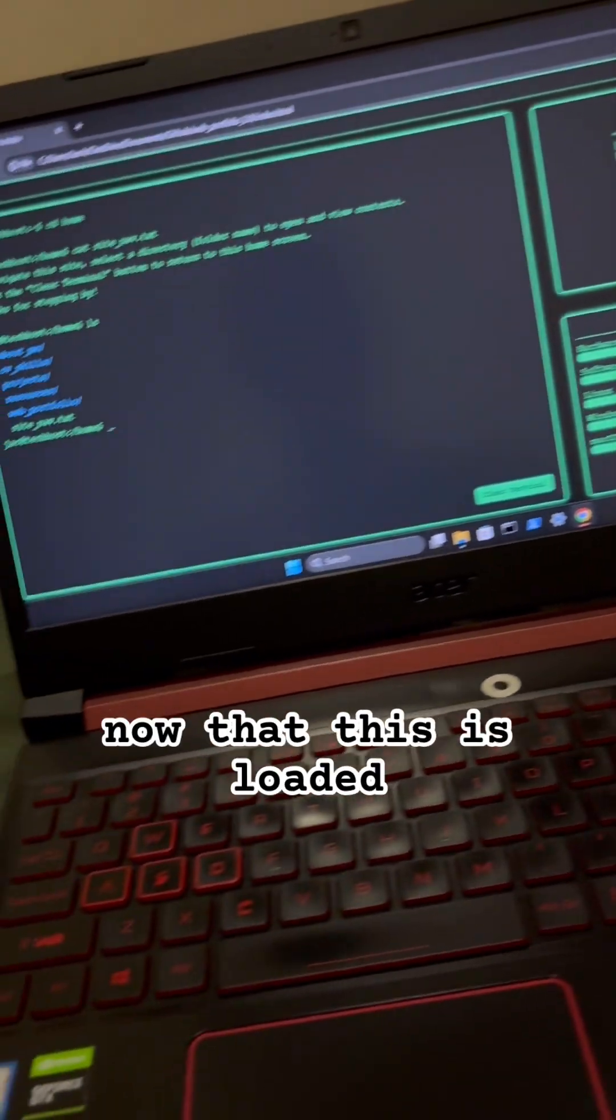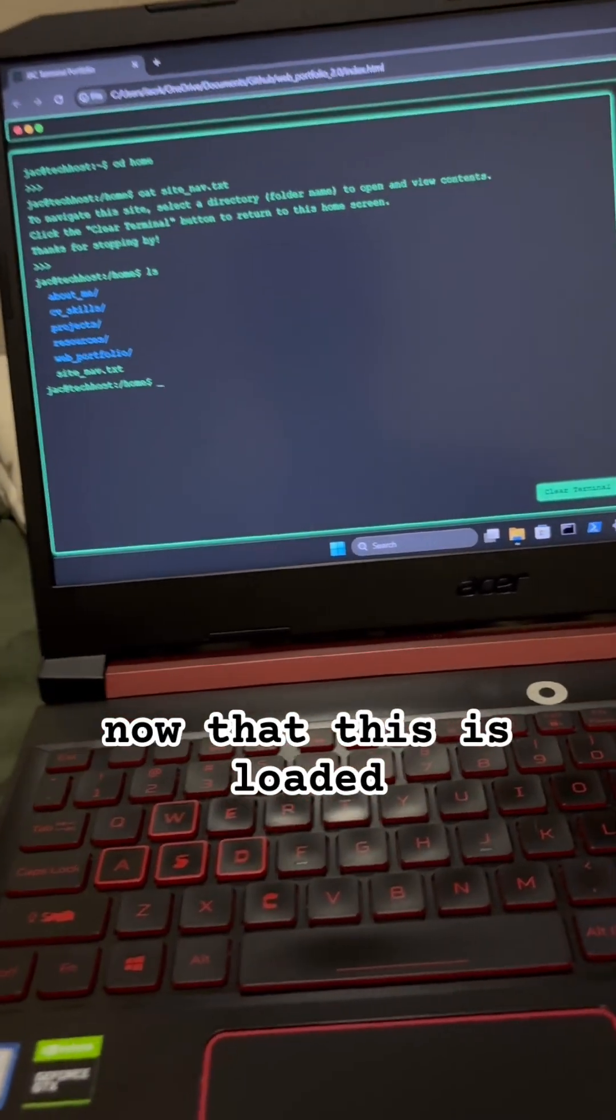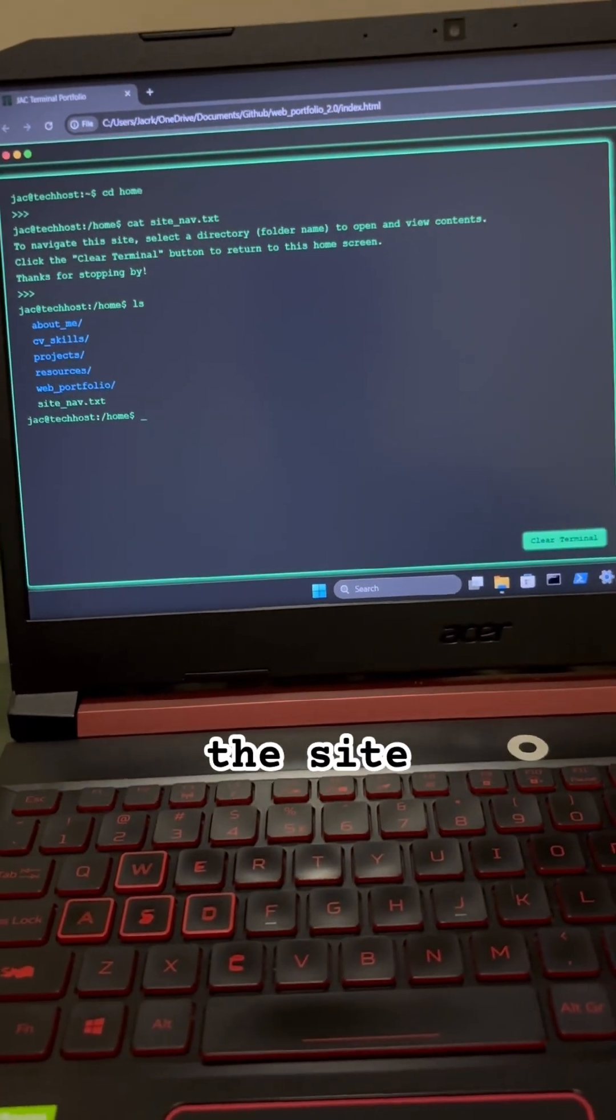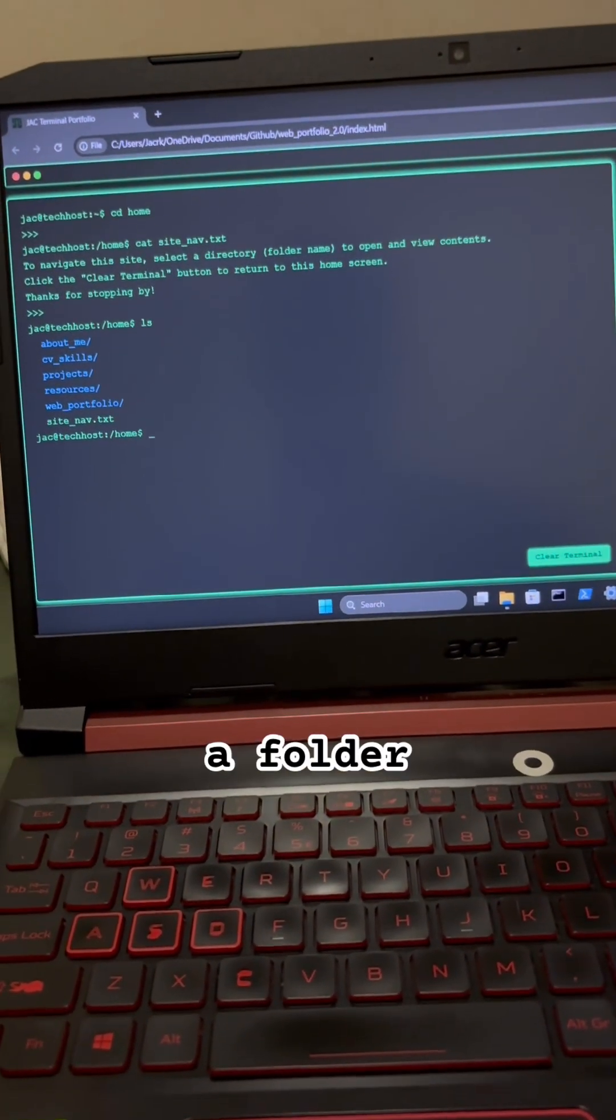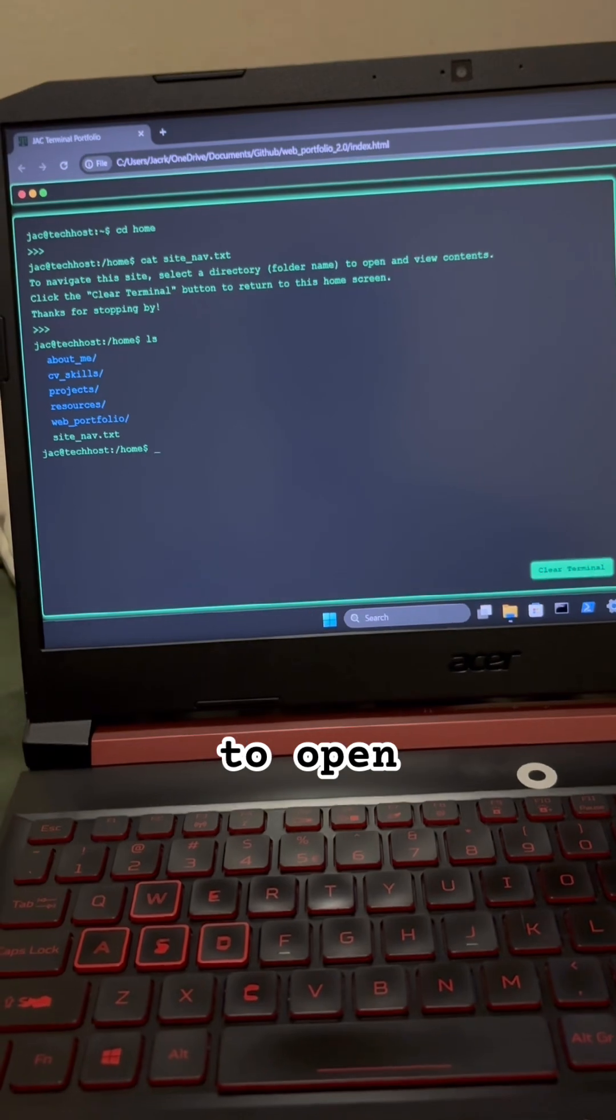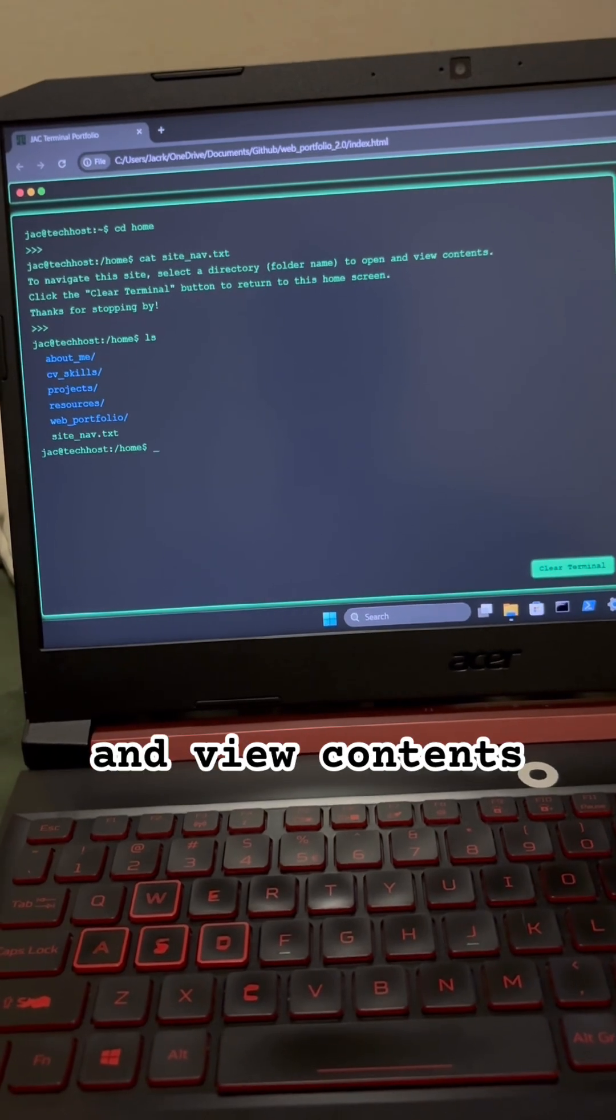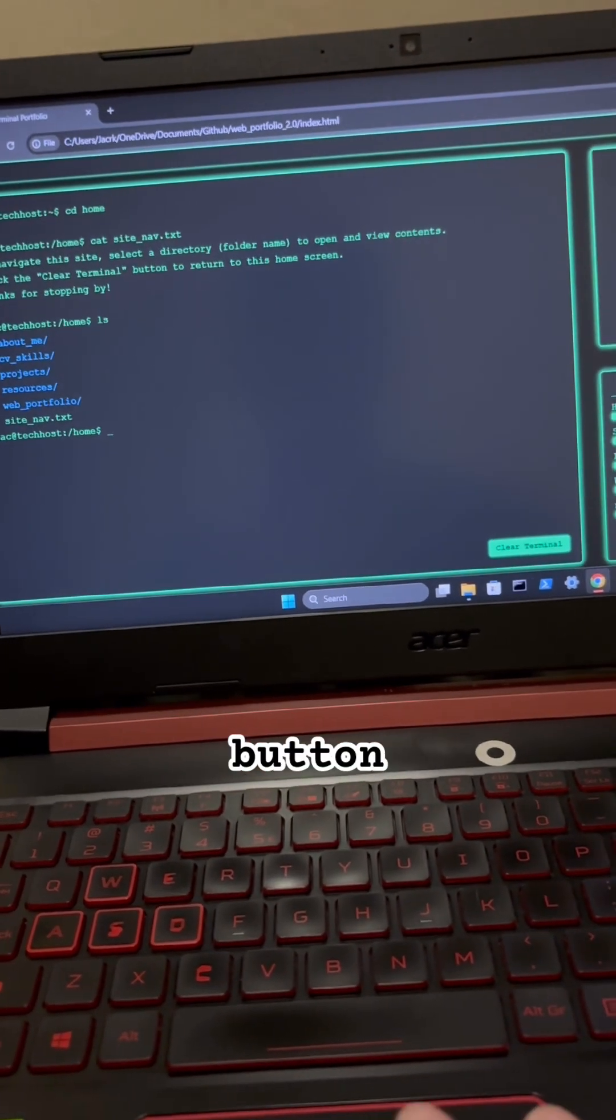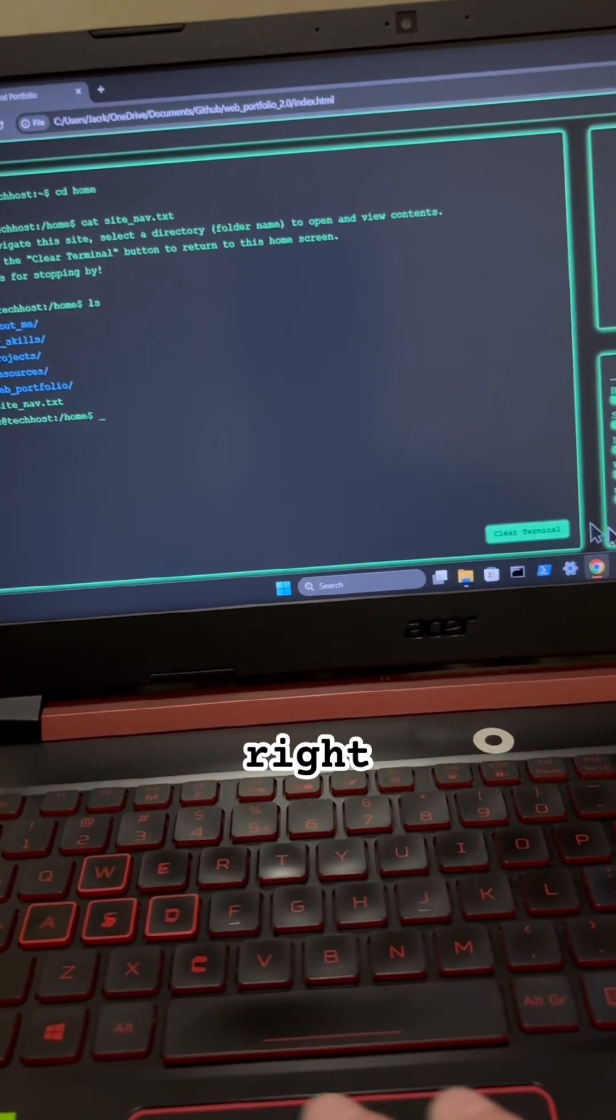And then now that this is loaded up, it says to navigate the site, select a folder to open and view contents, and then click the clear terminal button, which is right here.